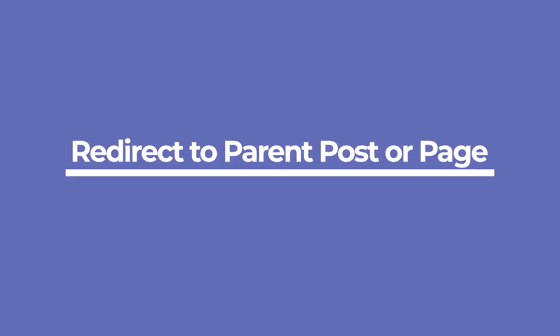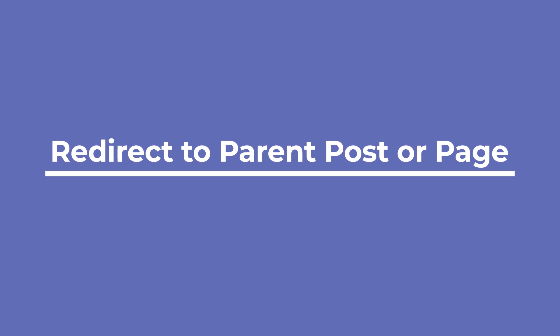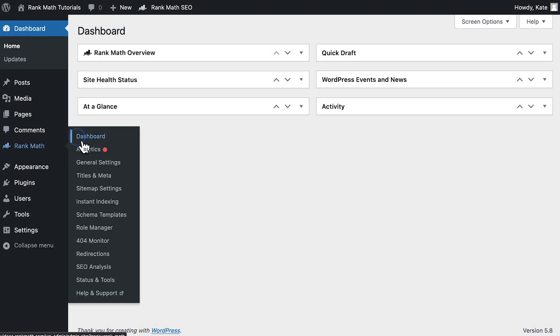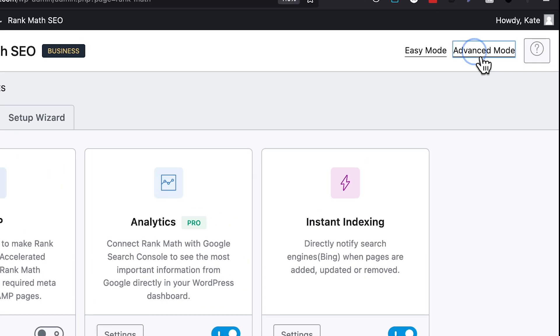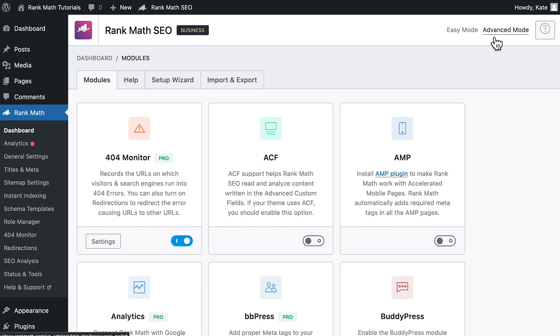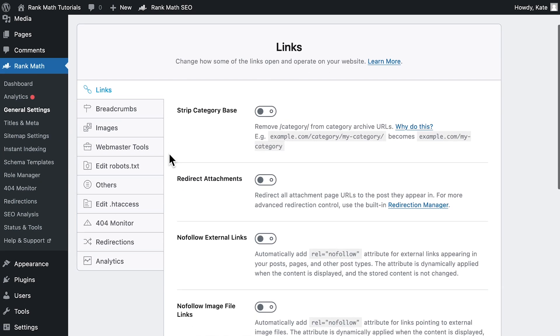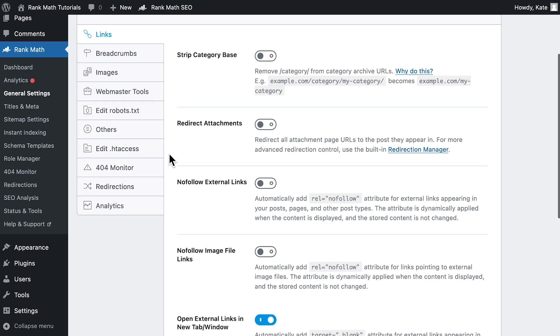To redirect attachment pages to the page or post they belong to, you need to use Rank Math in the advanced mode. So let's start by opening Rank Math's dashboard and checking which mode the plugin is in on the top right corner. Once it's in advanced mode, go to the general settings. In the links tab, activate the redirect attachments option.